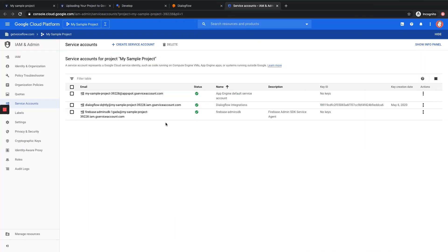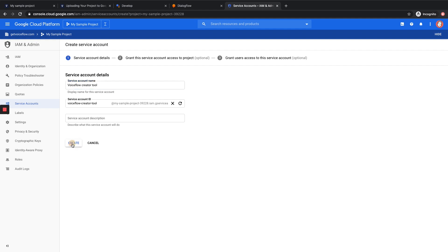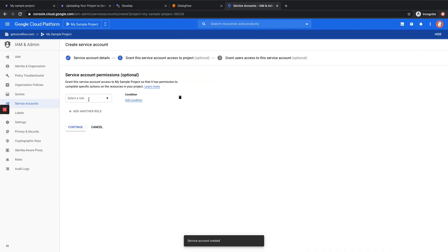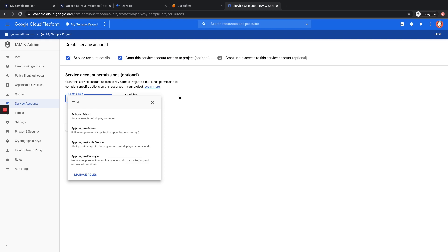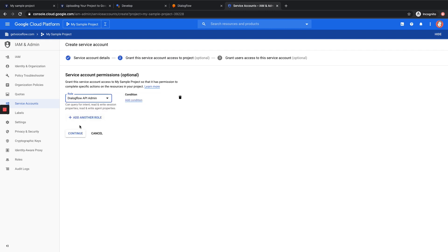Here we are on our Google Cloud Platform Service Account. You can see I already have a couple of different service accounts. However, we're going to go ahead and create a new account. In the Service Account Name field, we're going to put Voiceflow Creator Tool. And once you've typed that out, you're going to go down and hit Create. Now for permissions, we want to select Dialogflow API Admin. There it is there. Excellent. And then we'll hit Continue.